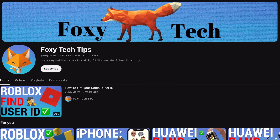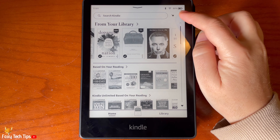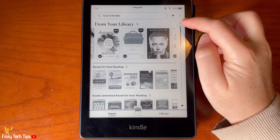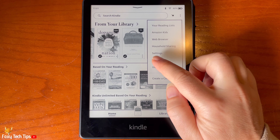Blocking store access is a good option if you don't want your child to be able to download books without your knowledge. This way you can avoid them downloading any age-inappropriate books.